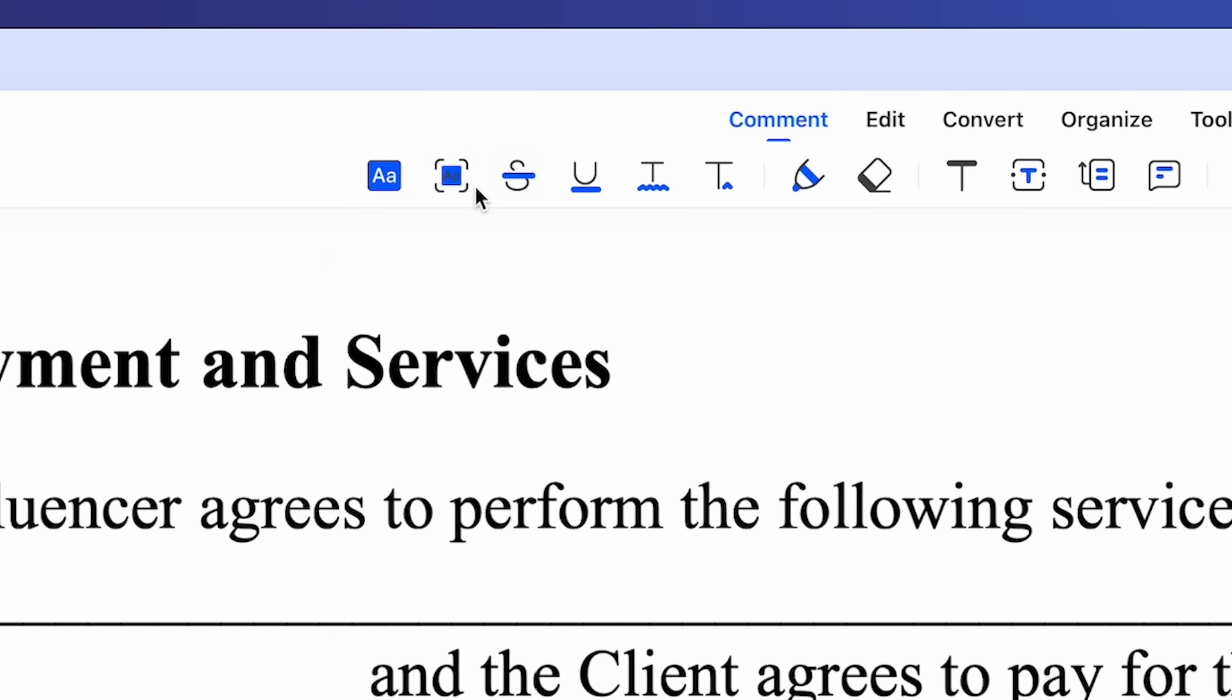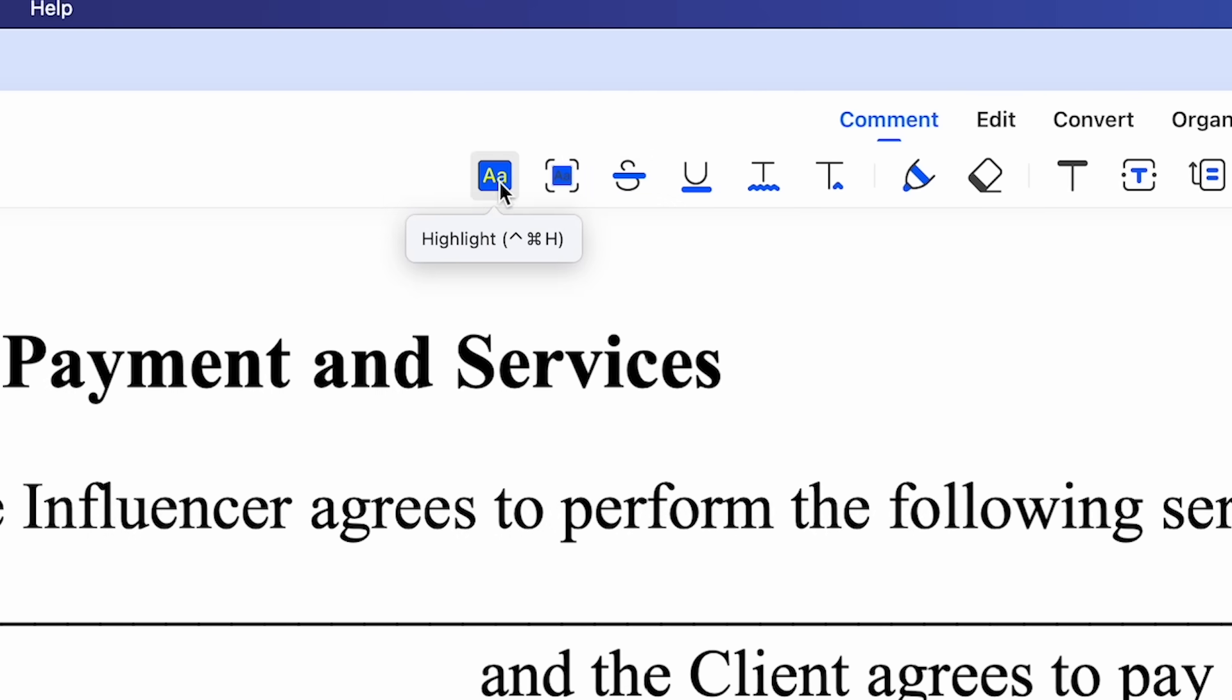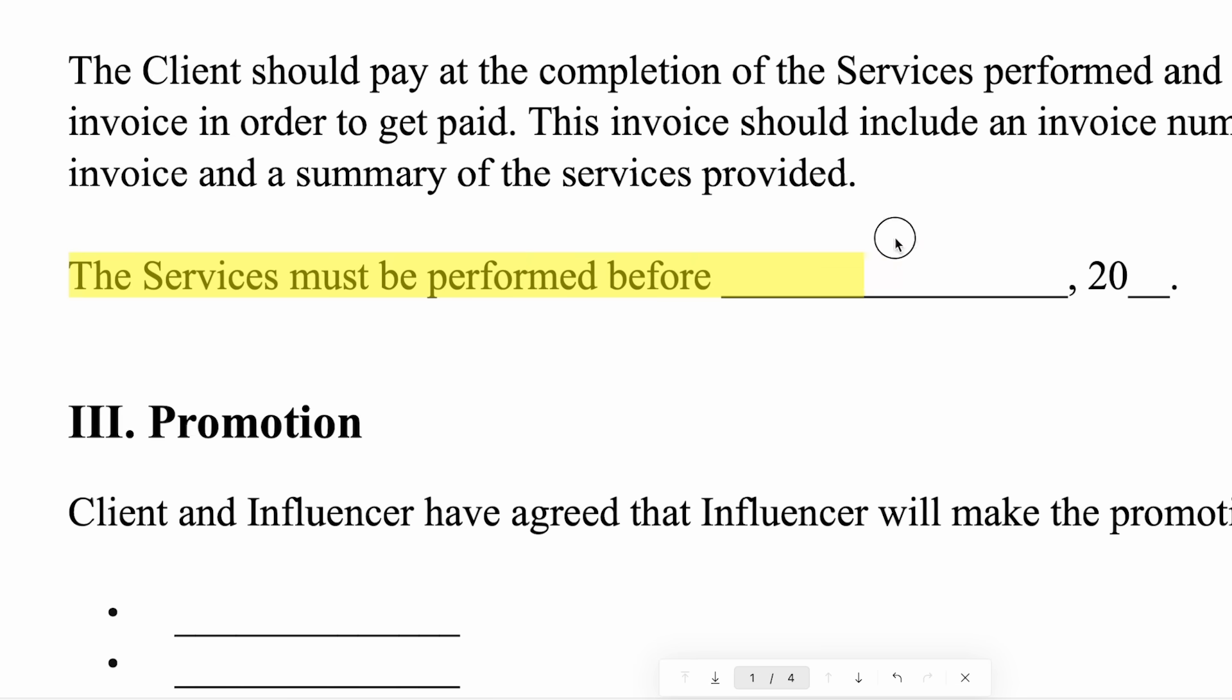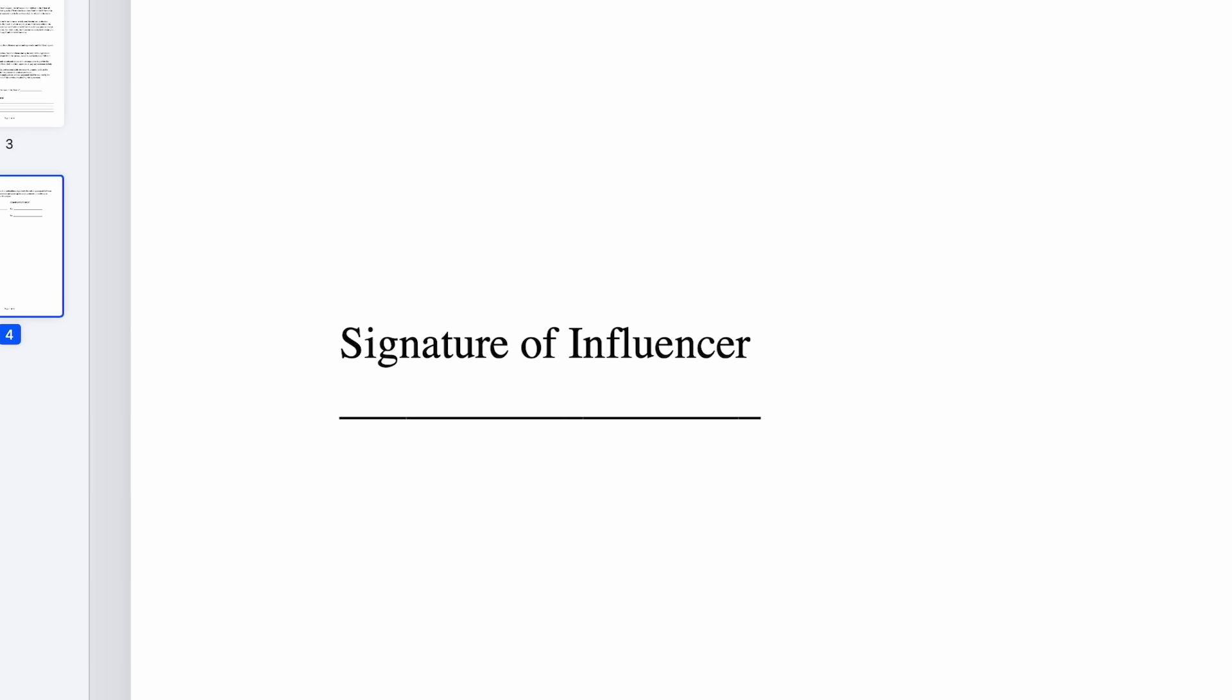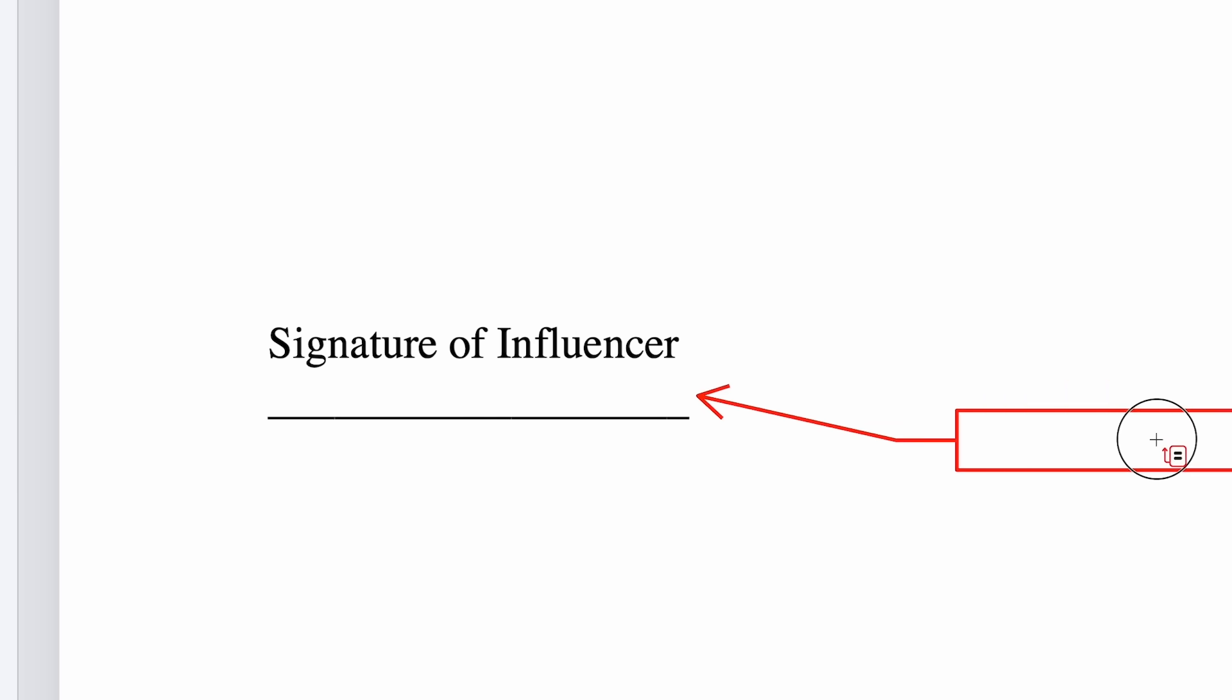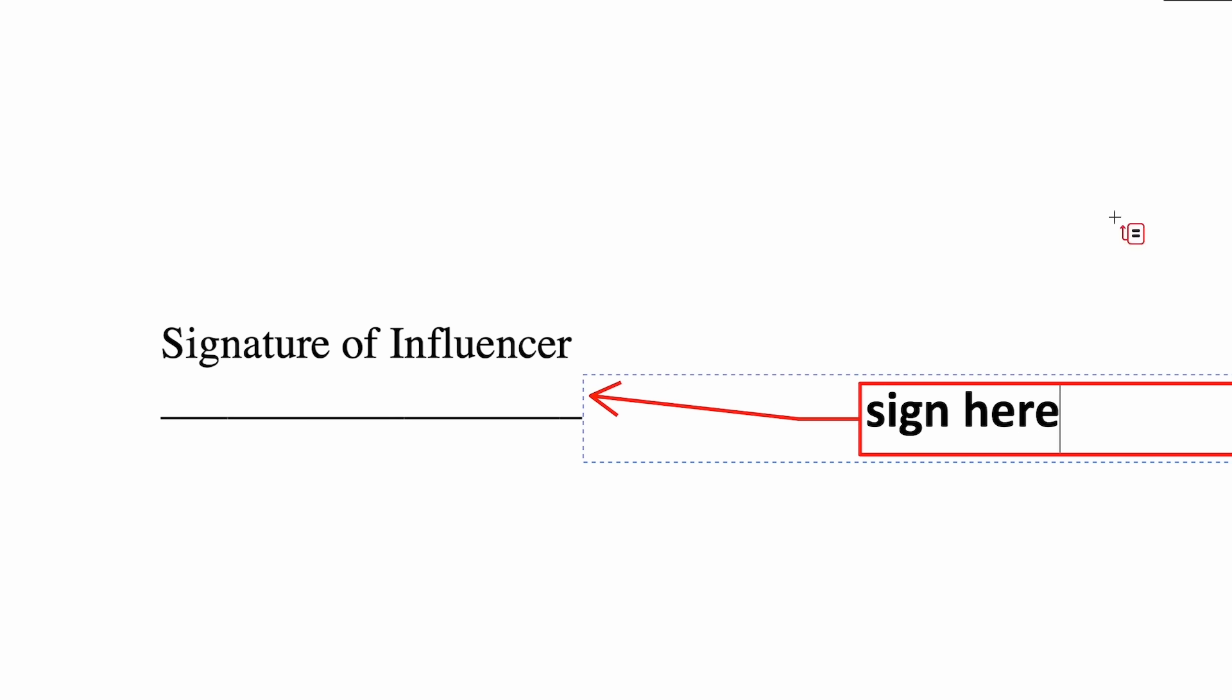I also want to emphasize some important legal details in the document. So using the highlighter tool, I can mark specific sections, ensuring nothing gets overlooked. To make things even clearer, I could add stamps or comments. For instance, adding a sign here stamp next to the signature line ensures the client knows exactly where to sign.